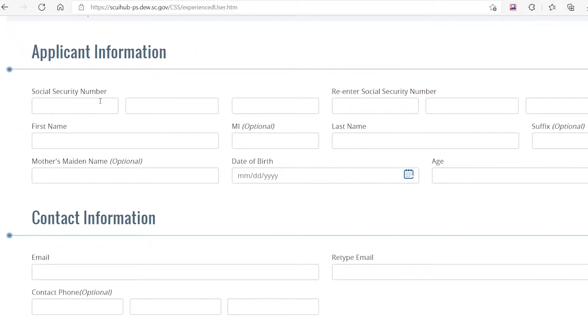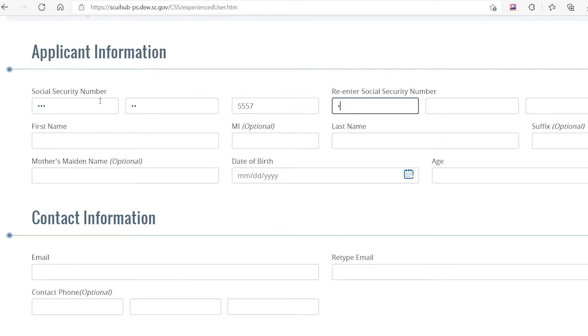Enter your Social Security information, full name, date of birth, and age in this section. Only boxes labeled as optional do not have to be completed.